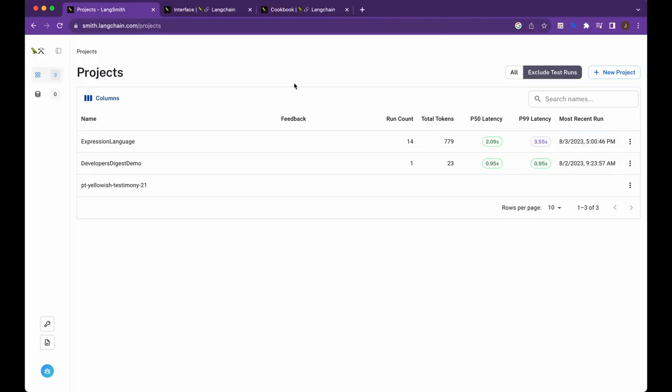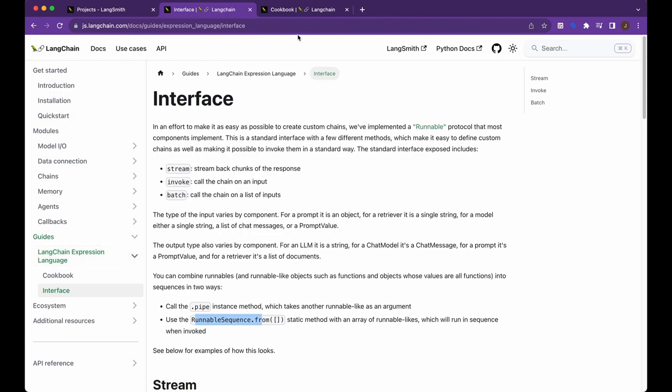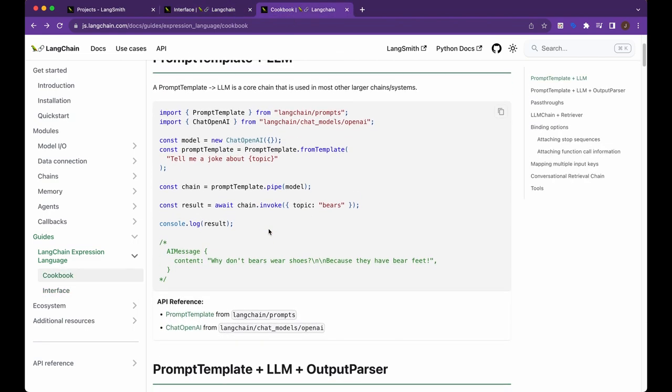I encourage you the resources to look at are within guides under the Langchain expression on their both JS or Python implementation. There's both of them right now. So just take a look at both the interface and cookbook, run through some examples. I'll also put a repo where you can reach for this if you just want to quickly run through these models.